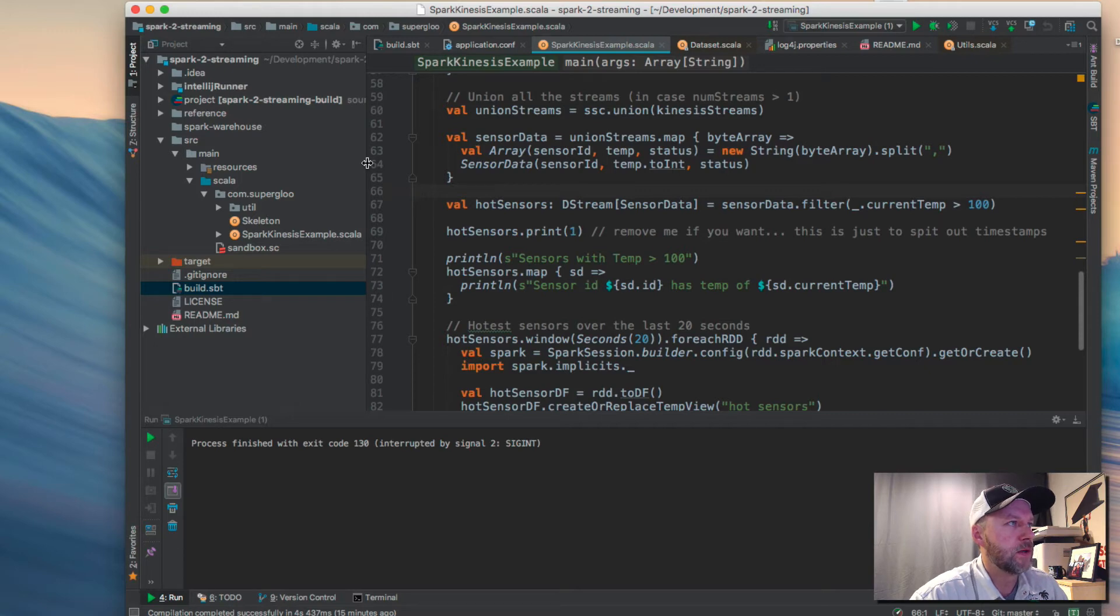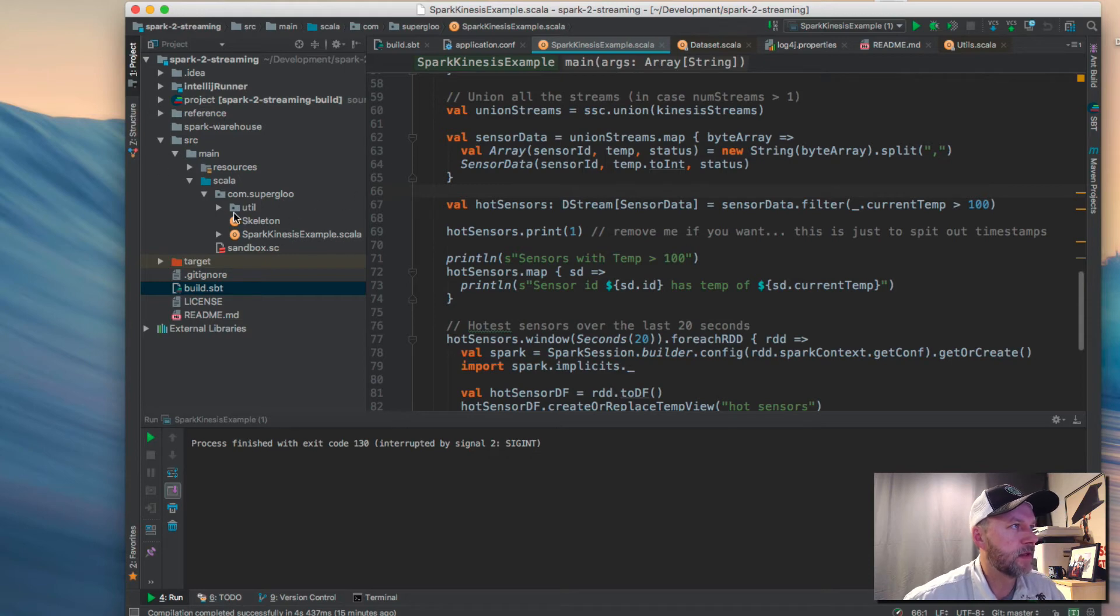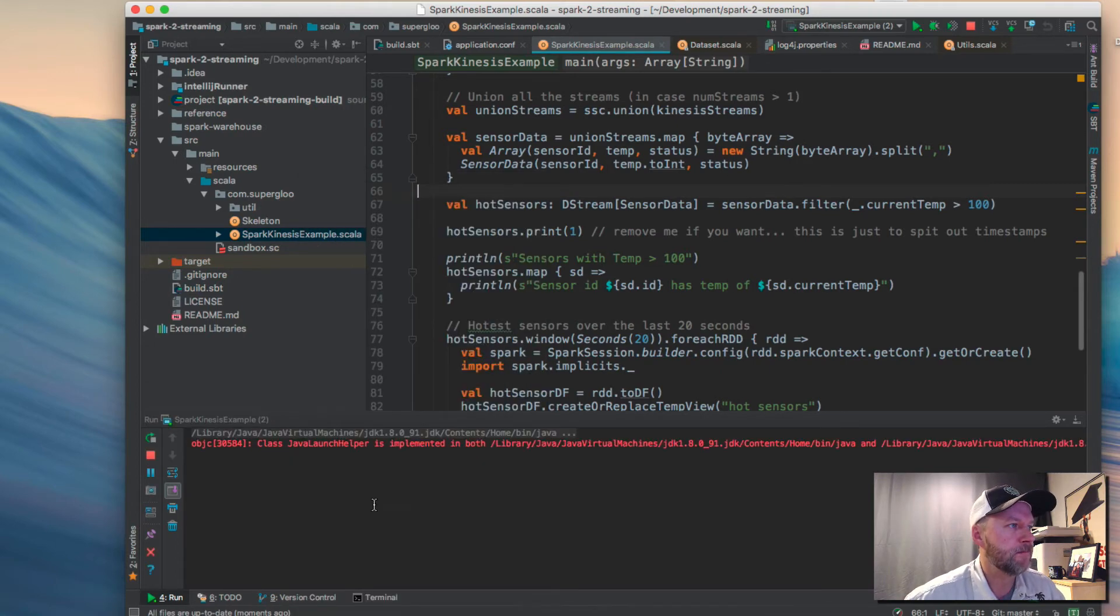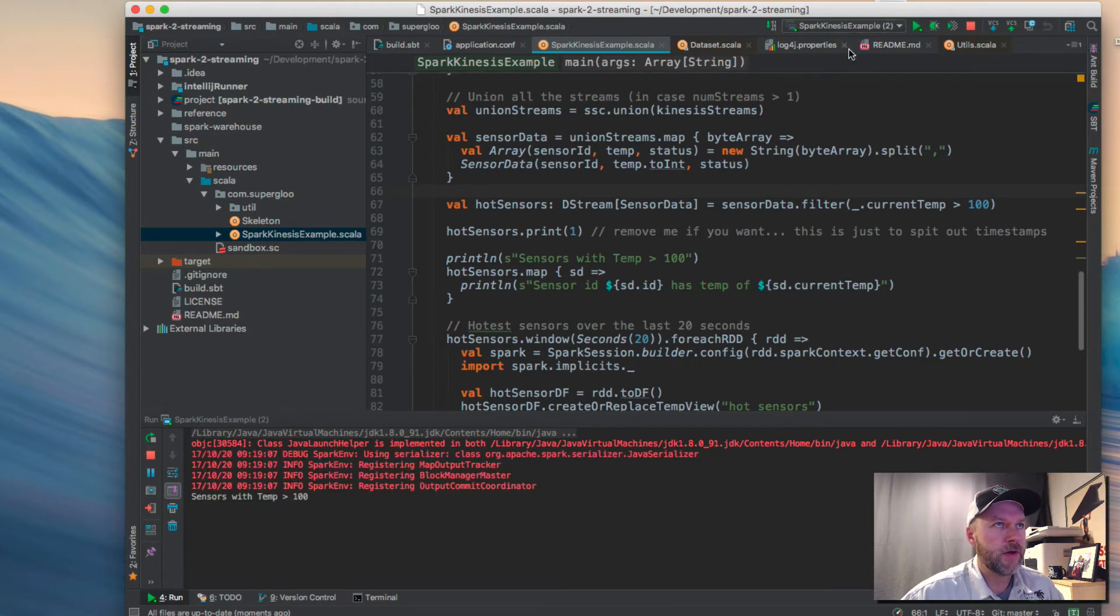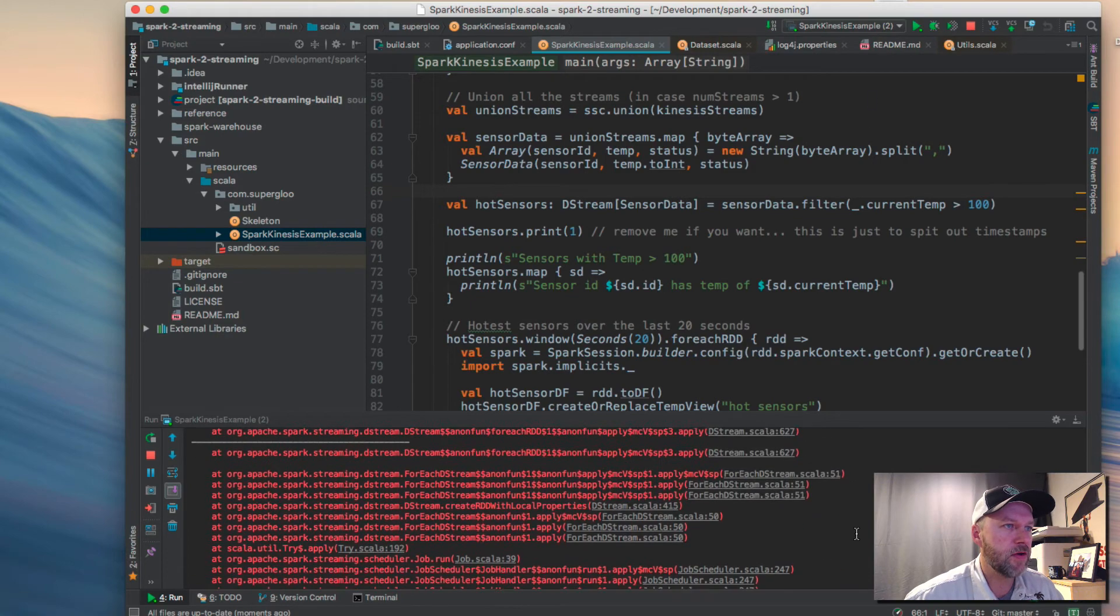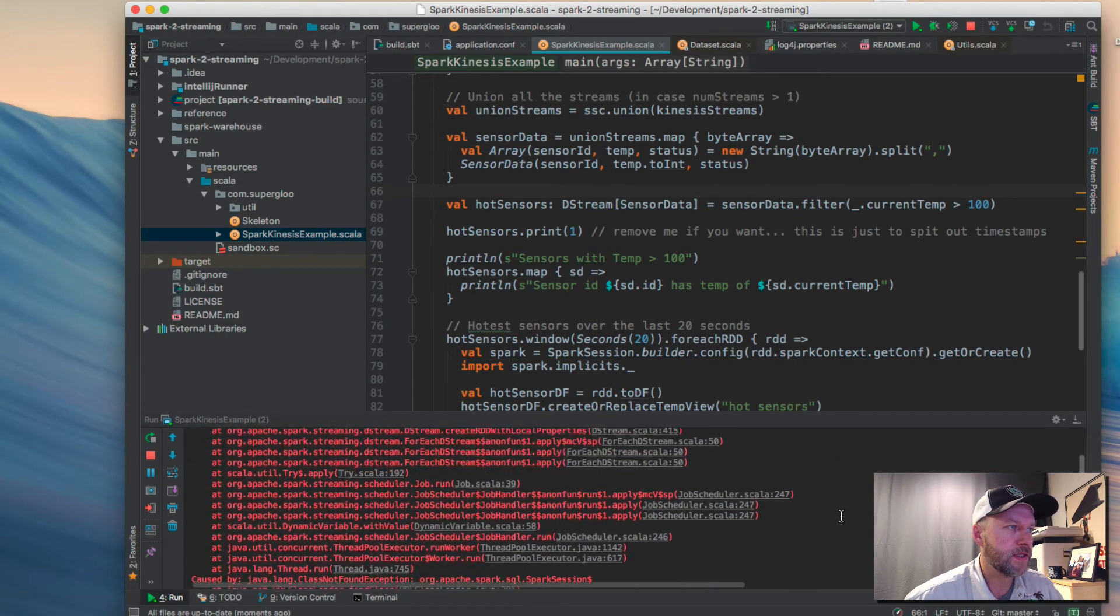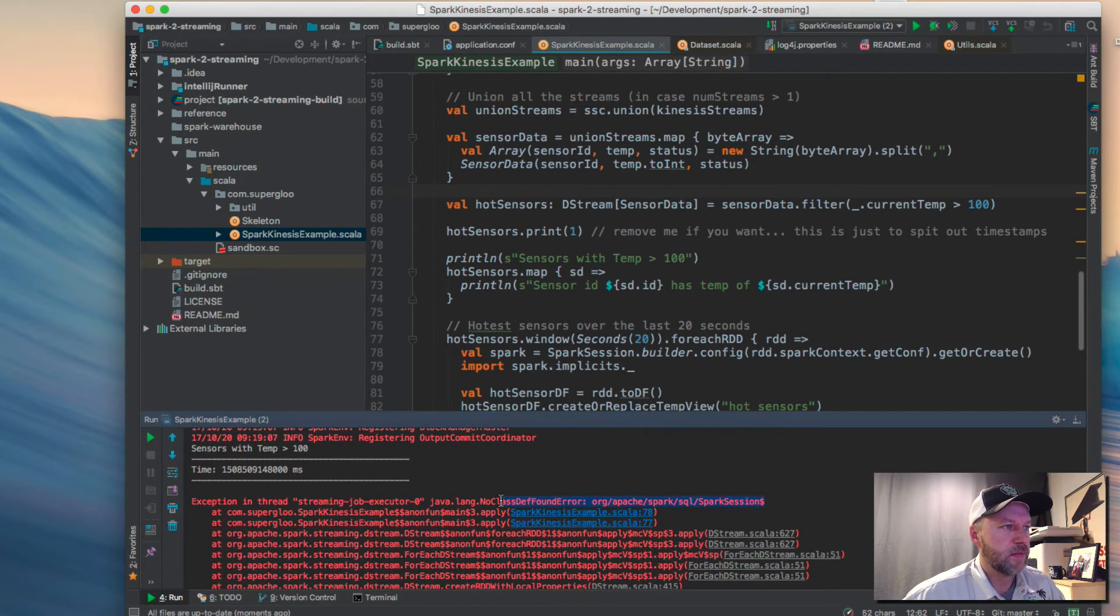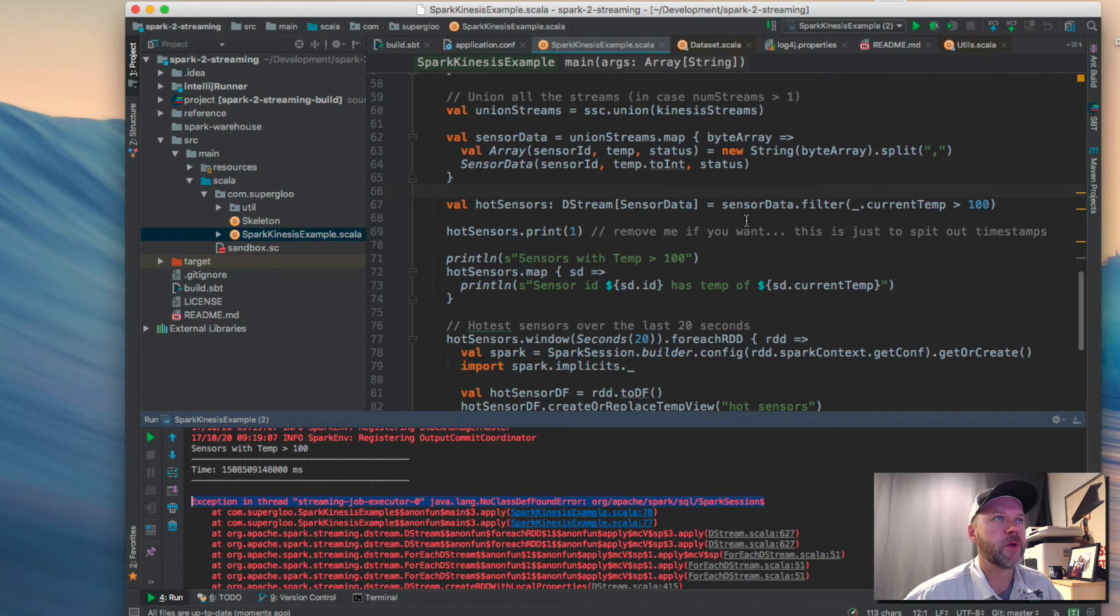So how do you do that in IntelliJ? Let's go through one way to do it and that's this. I have on the left-hand side here. Hopefully you see my mouse over here. If I right-click on the Spark Kinesis example and hit Run, up here, we're going to see Spark Kinesis example 2 and down in the console, we're going to see that it's failing. So I'm going to stop this. It's failing because the class has not found Spark Session. So how do we resolve that?